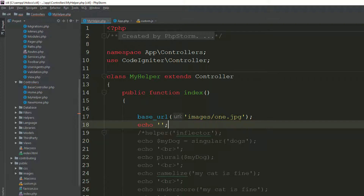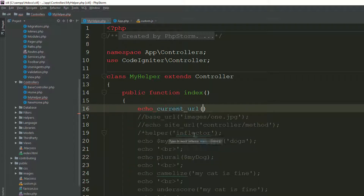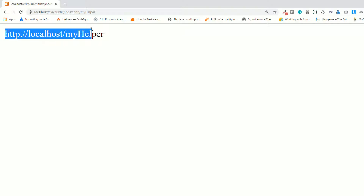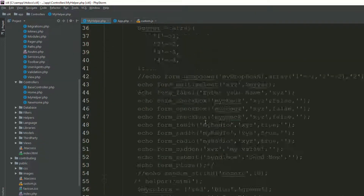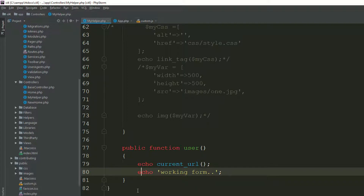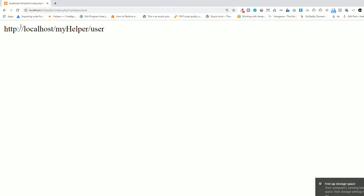To summarize: site_url() takes your controller and method as parameters. We also have another function: current_url(). current_url() gives you the current position of the URL. As you can see, you're at the controller, so it returns that path. If you access a different route like 'user', it gives you that current position.